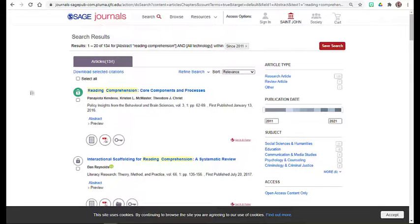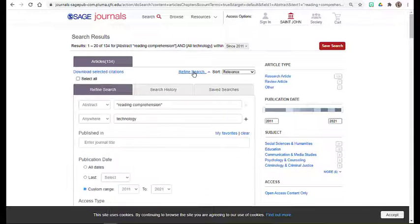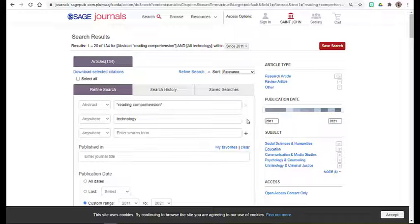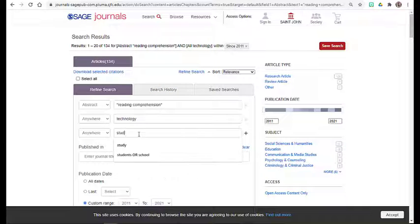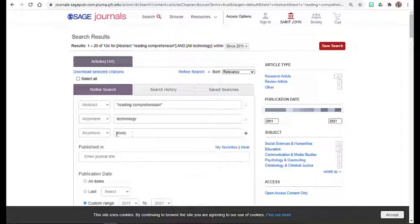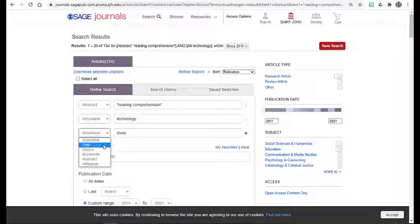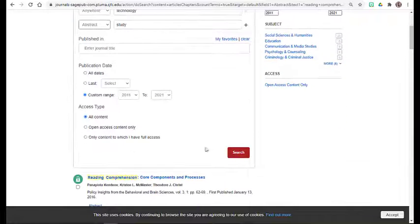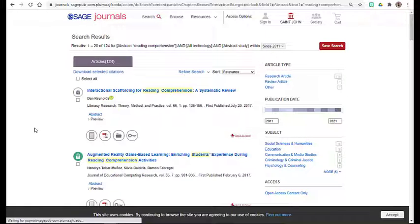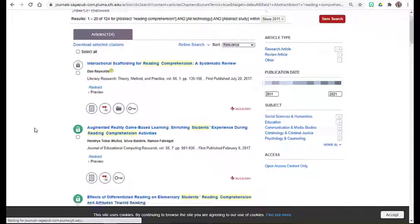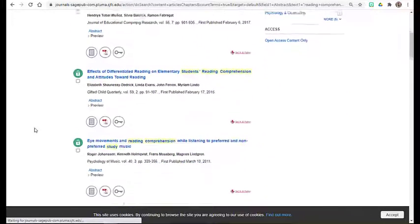Another helpful search strategy if you specifically want to find a study or original research can be to add study as a keyword and search for that within the abstract. If the abstract includes something about a study, the article itself is most likely a study or original research.